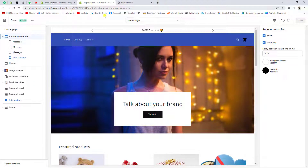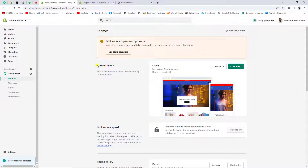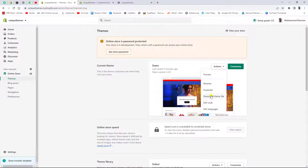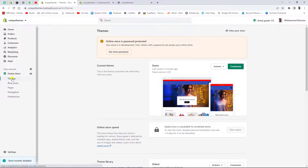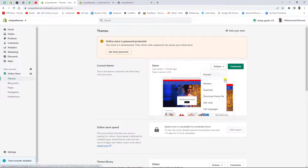Let me show you how to add this to your store. I have already added the download link below in the description. First, to delete the code I already added — click on your Shopify store dashboard, then go to Themes.